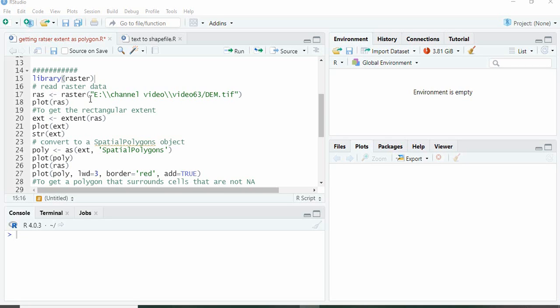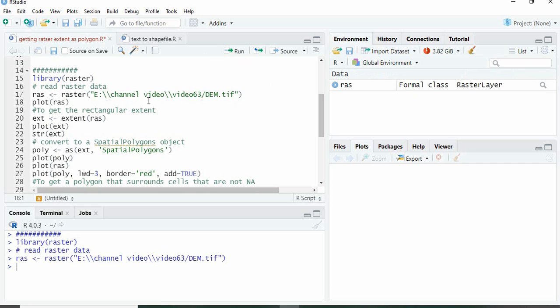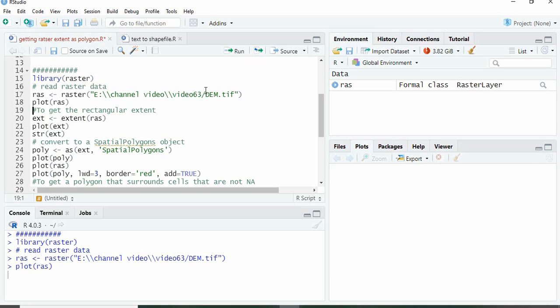In this video we will see how to get the extent of a raster as polygon shapefiles in R. We will use library raster and read a raster data using function raster, and then we can plot it.